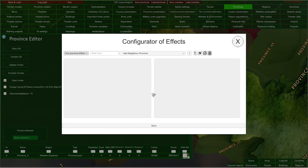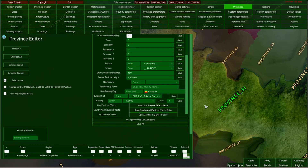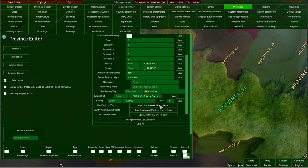But in order to set up an effect, first you have to understand what effects are. And this is important because effects are used in multiple editors and they provide you with many options. So for example, in this case we are setting up effects for this province. And for effects, context is very important, because in this case we are configuring effects only for this selected province and they will come into effect when the game starts. And they will stay applied to this province throughout the whole game.